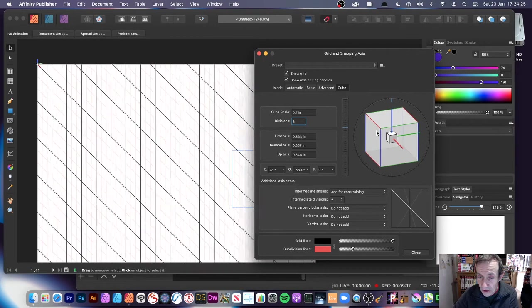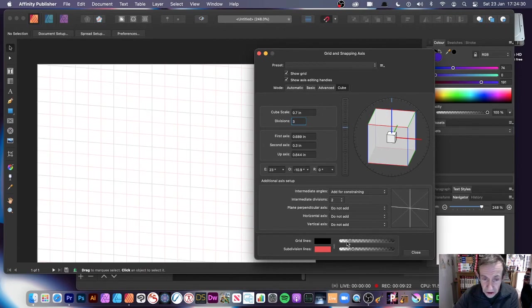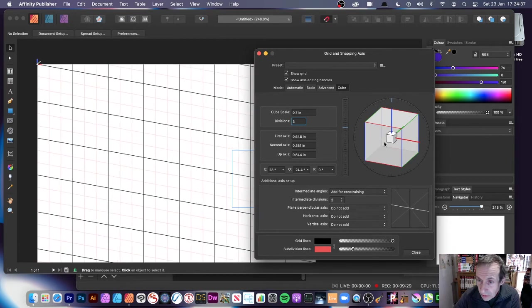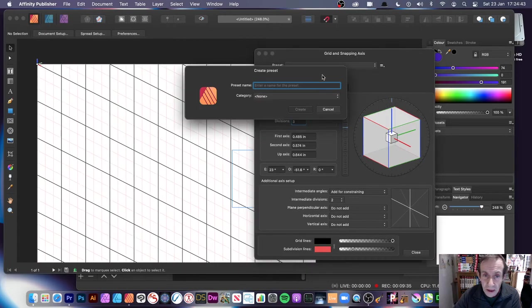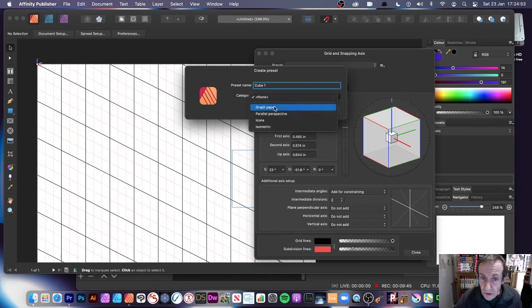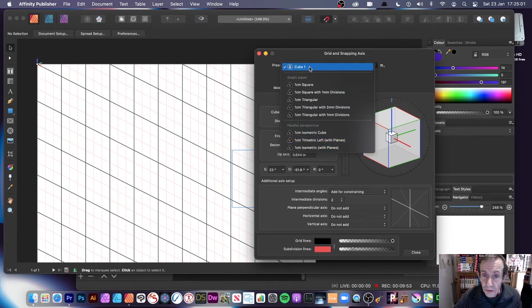You can continue to manipulate and change other settings. Once you're happy, you can save it as a preset — make it a bit more extreme, something like that, then go to Create Preset. I'll call it 'Cube One' and set a category — Graph Paper or None — then click Create and you've got your cube preset saved.